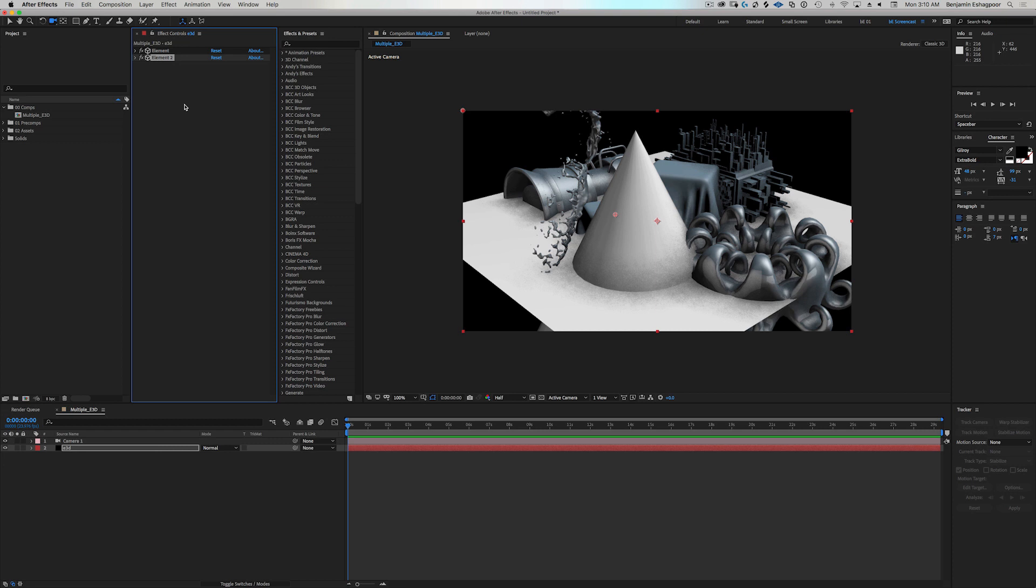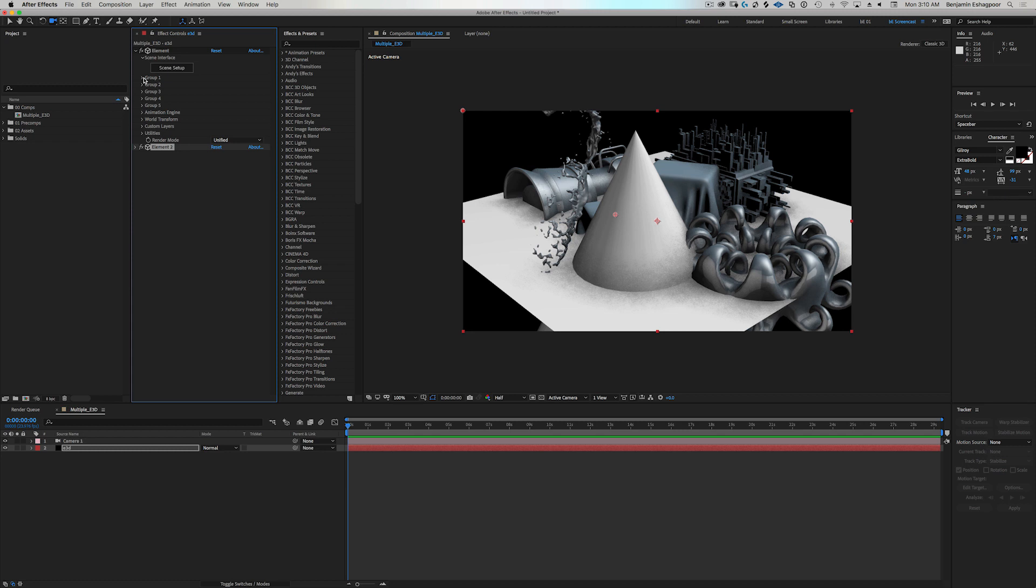So with Element 3D, we have five groups in each instance of Element 3D. And in each group, you can use a separate model in each group.